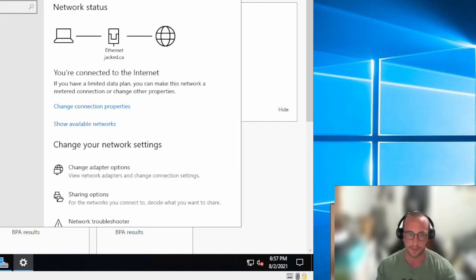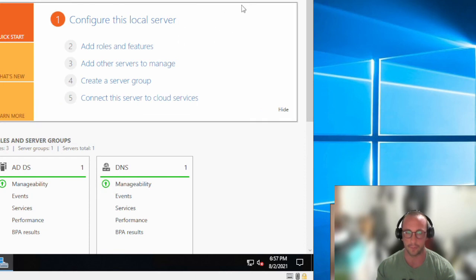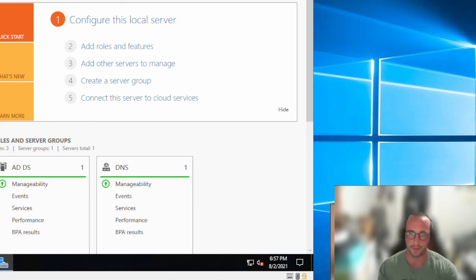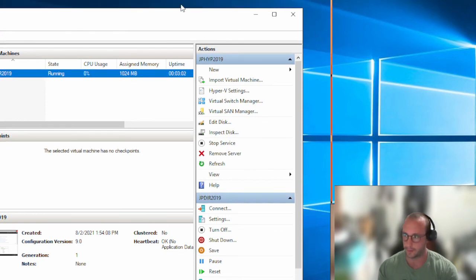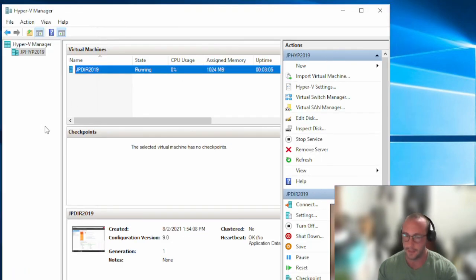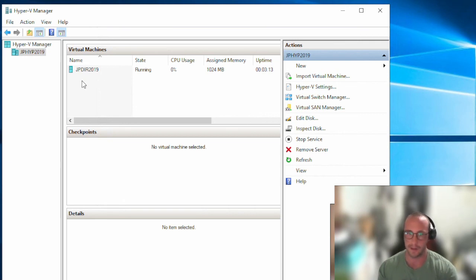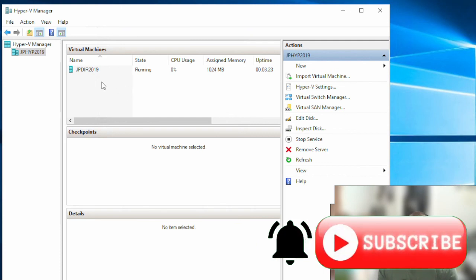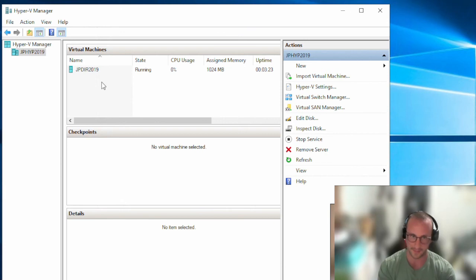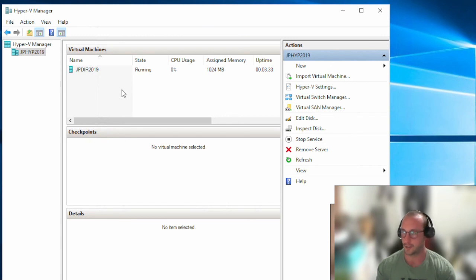So that's going to be it for this server — we do have an Active Directory domain controller on our Hyper-V host now. The next steps are to add more VMs: we're going to have our Windows 10 machine next and join it to the domain so we can access domain users, configure its IP addresses, and link everything properly. Make sure to like and subscribe and hit that notification bell to be alerted when the next video comes out — I'll see you in the next video.